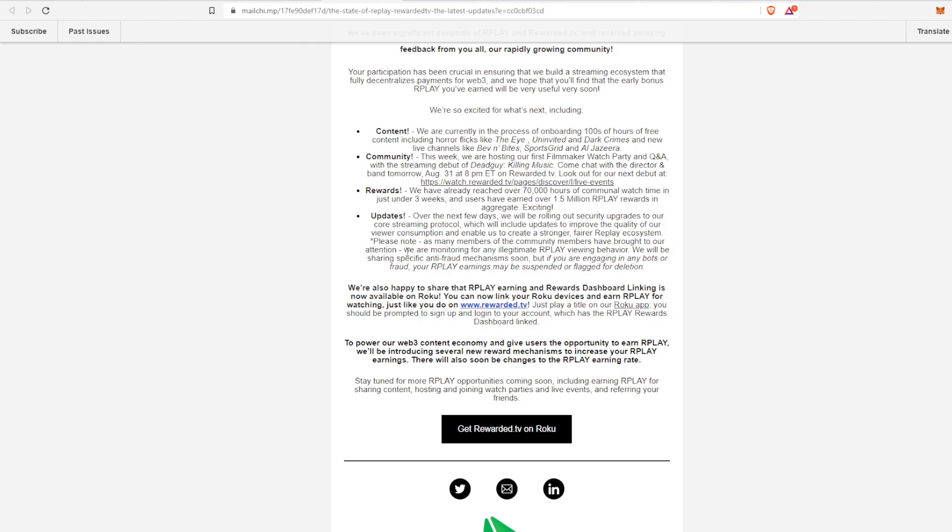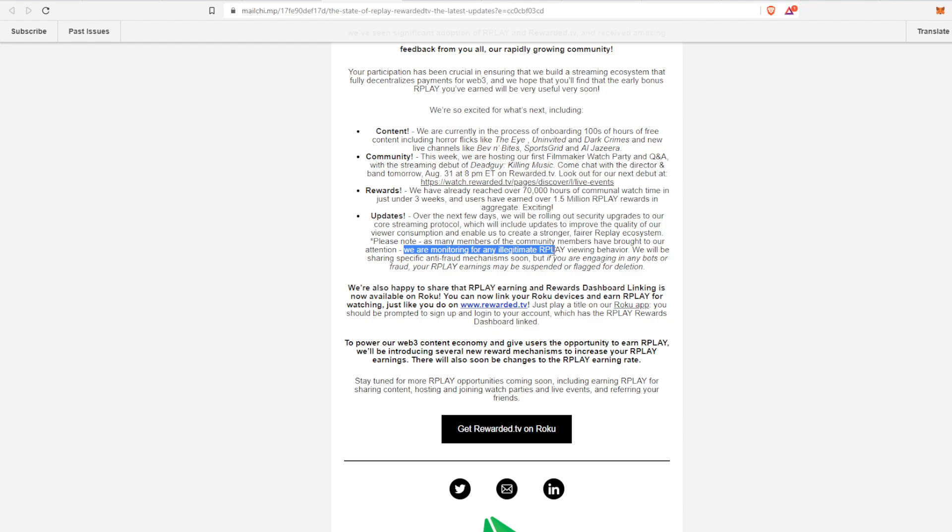For security upgrades, they want to make sure that there's no bots out there and they're trying to make it as fair as possible. So they are monitoring any illegitimate or fake viewing behavior. Right now there's no central DEX or any listings in order to transfer your Replay tokens out.